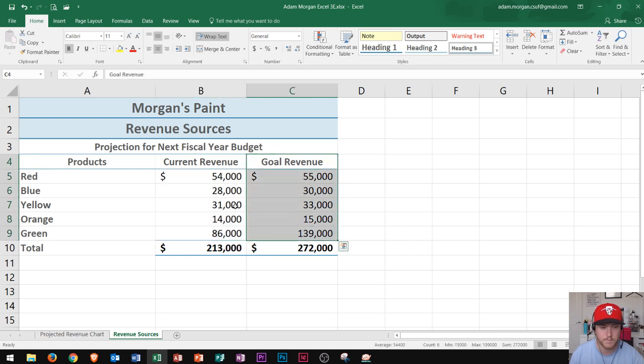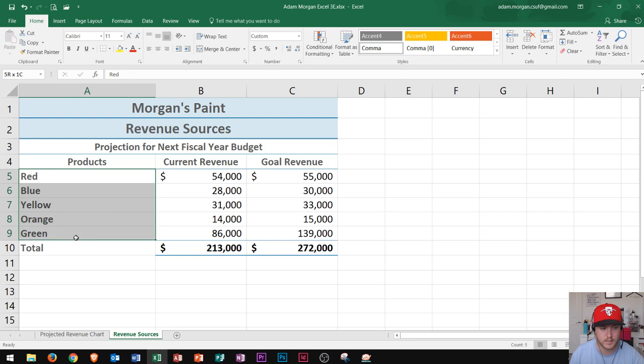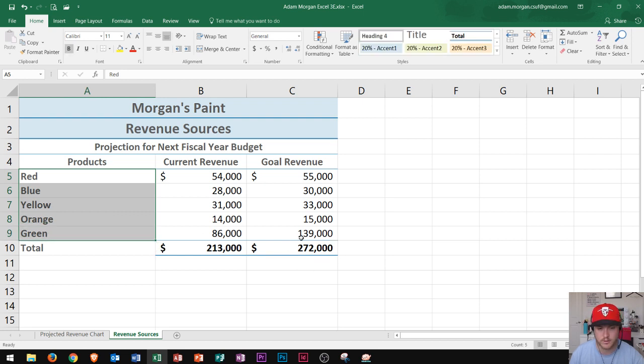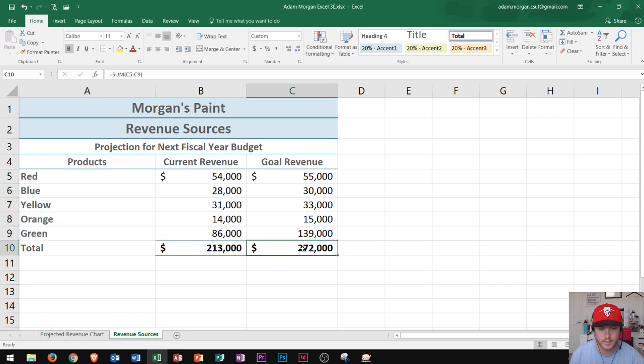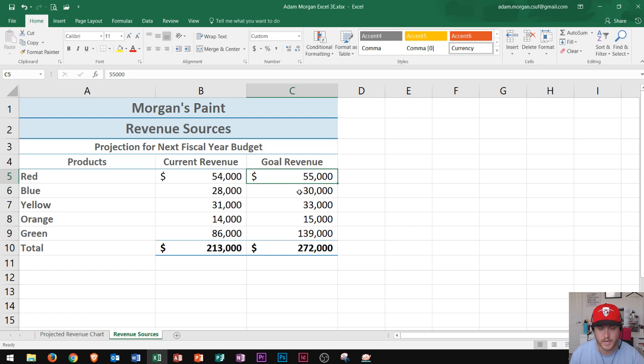Let's say we're looking at these different paint sources and we want to make $300,000 this year. Well, if I want to make $300,000, one or more of these numbers will have to change. So let's say that I'm looking through my paint and I say, hey you know what, I think we could sell more red paint.